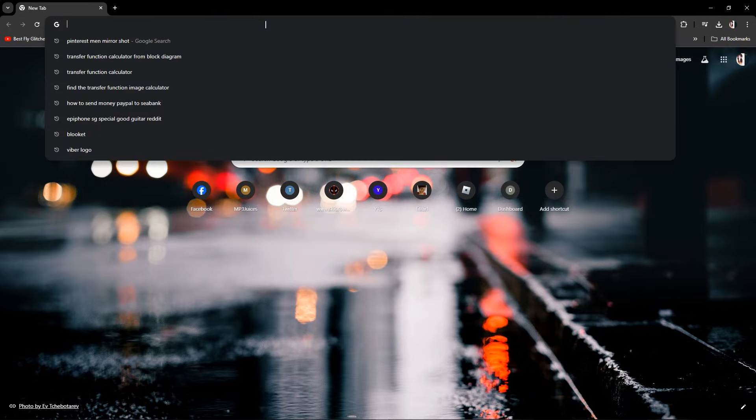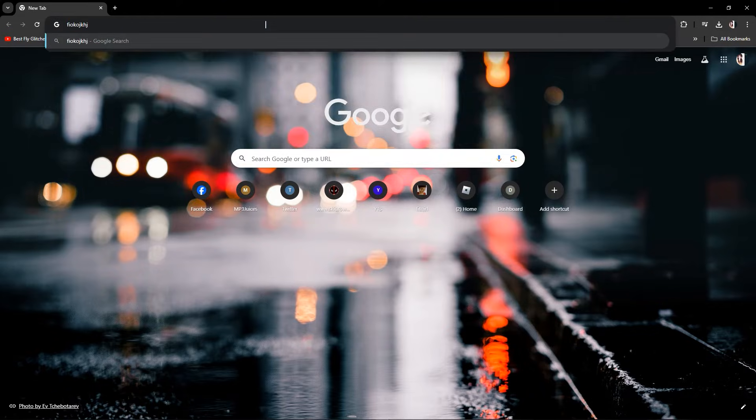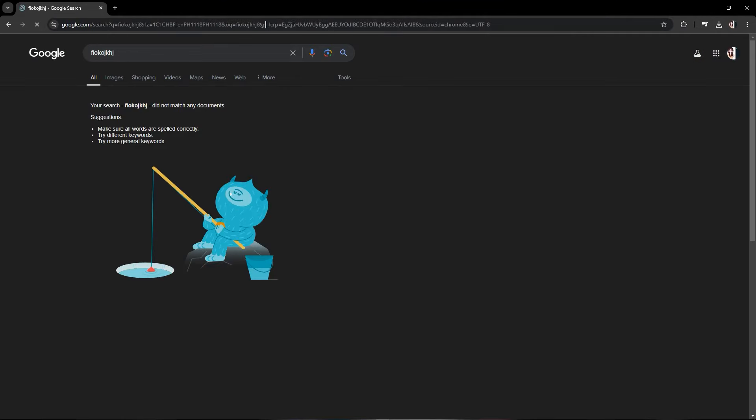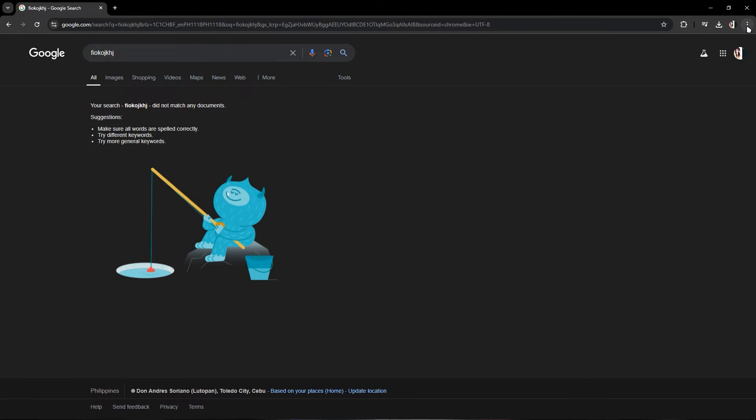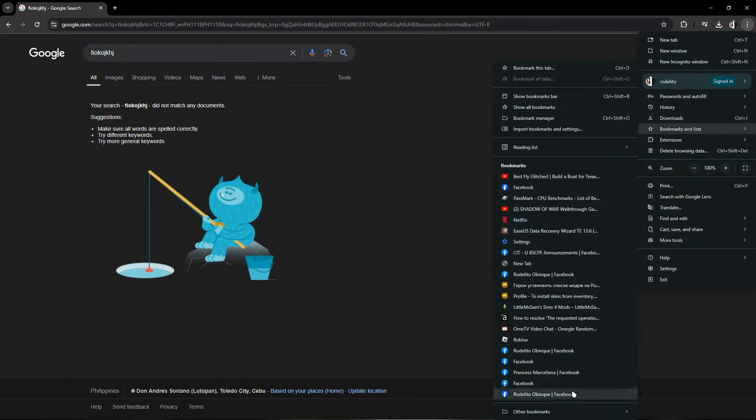Search any browser you would like to search and after that, go to your saved bookmark.